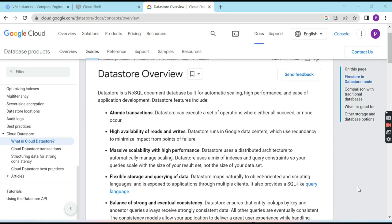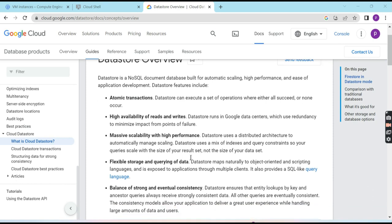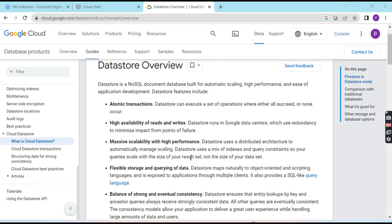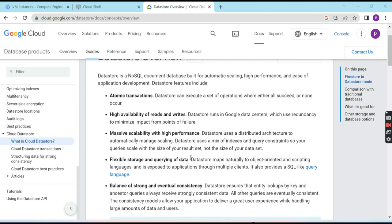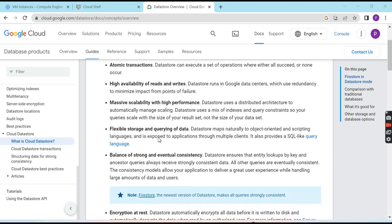So what is DataStore? DataStore is a NoSQL document database built for automatic scaling, high performance, and ease of application development. The main feature that stands out about DataStore is automatic transactions — it is guaranteed that all operations will succeed or all will fail. It also offers high availability for reads and writes, massive scalability with high performance, flexible storage, and a strong powerful querying language with very good query consistency.